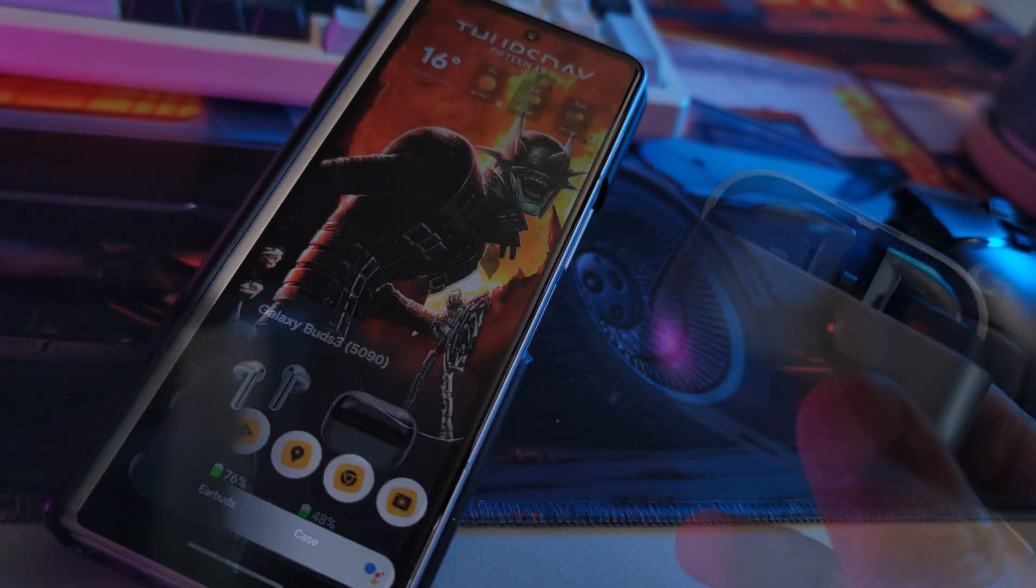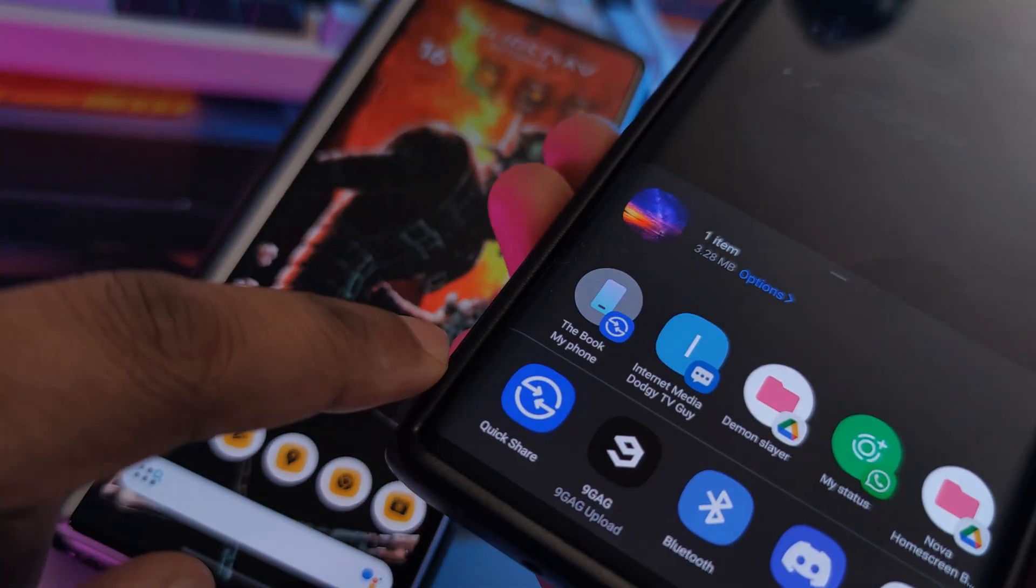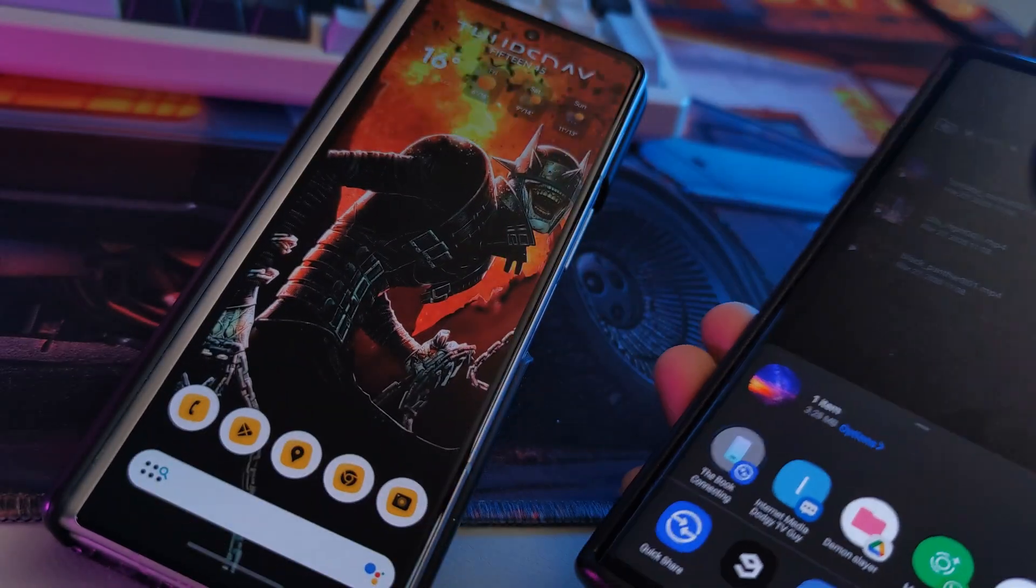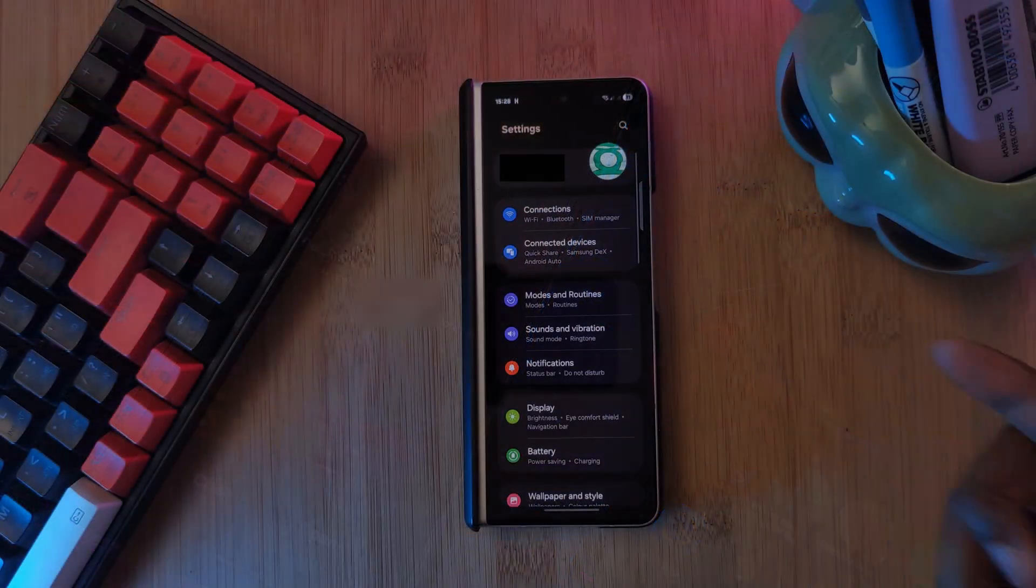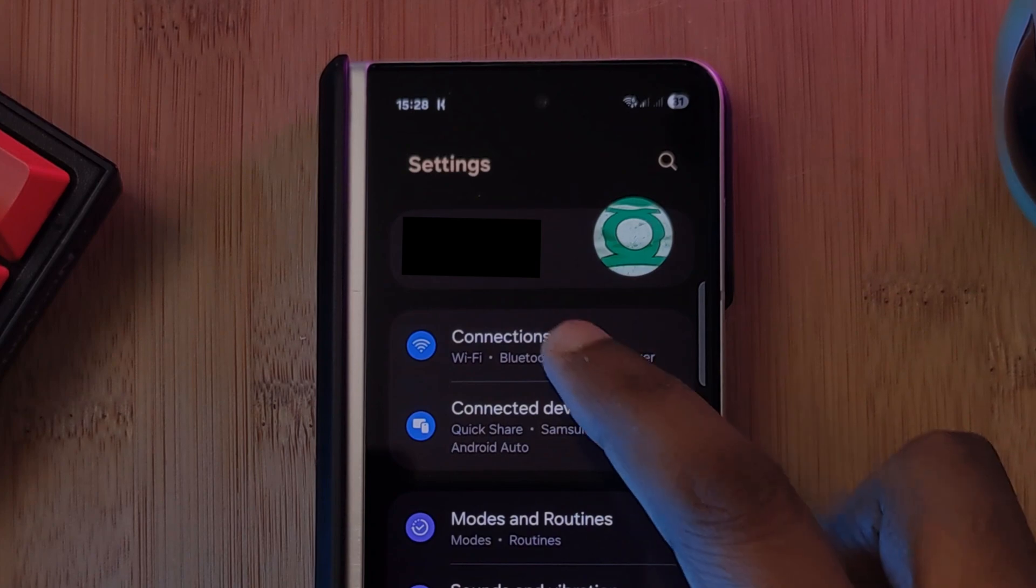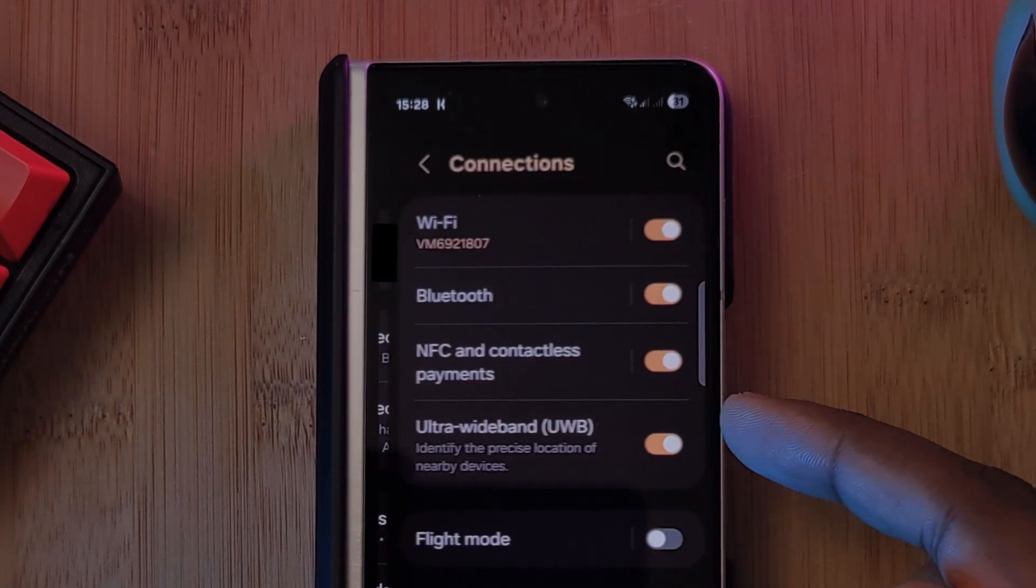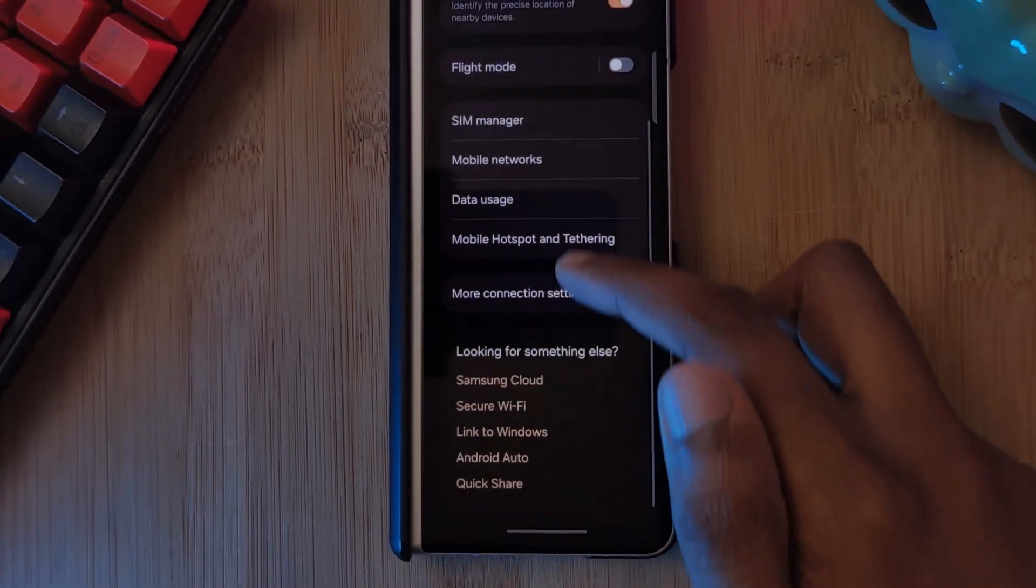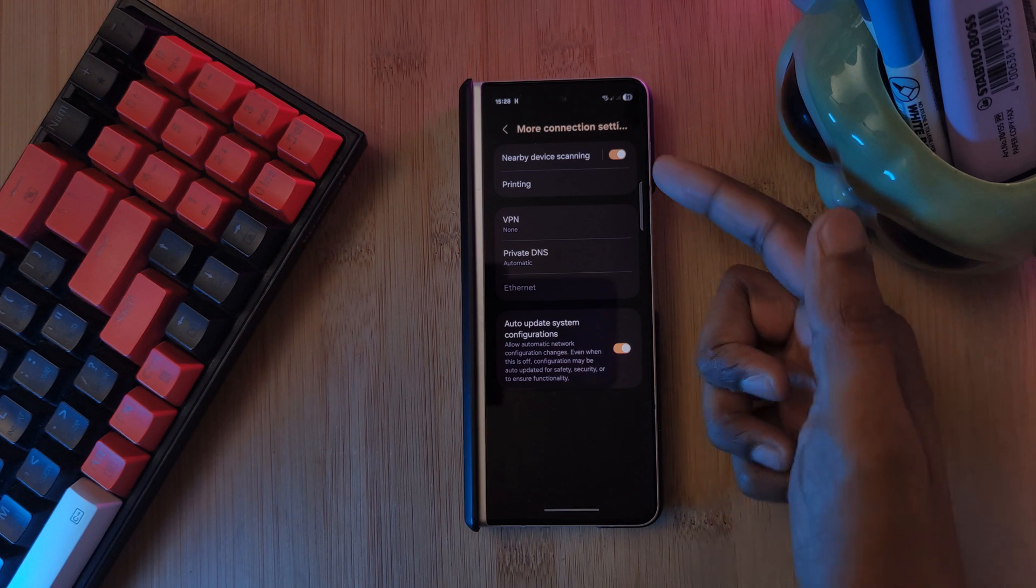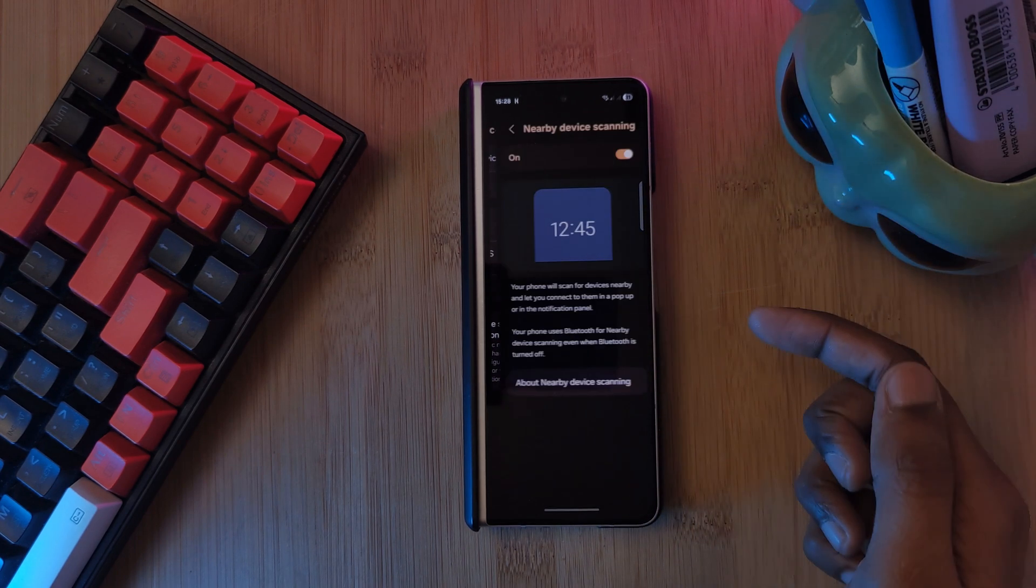Let's start off with one of the biggest drainers on our phones, nearby device scanning. Depending on your phone, there could actually be two hidden settings for this. One from your manufacturer, such as here for Samsung, I've got one called nearby device scanning under the connection section.